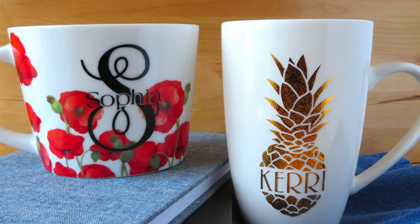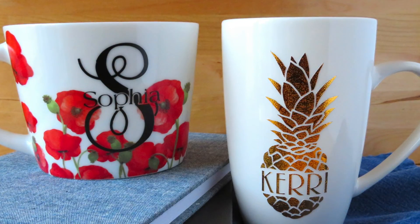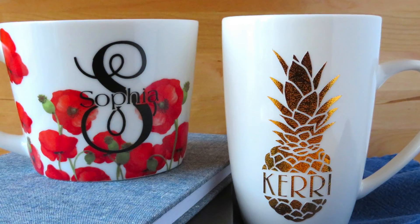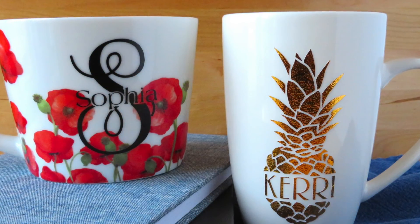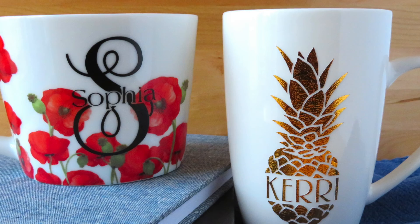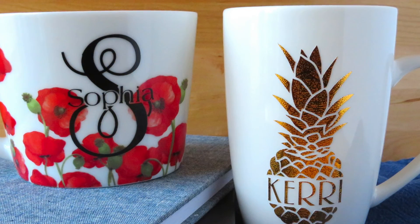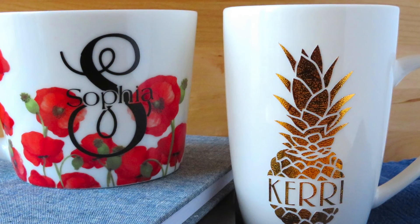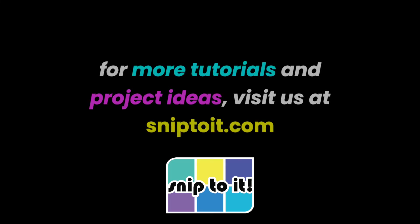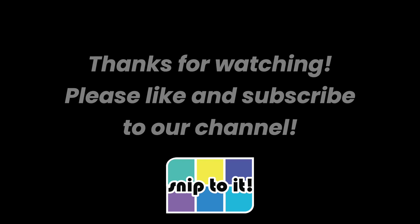Making split monograms is easy using the new combine tool in design space. You can easily make adjustments to your design and you can use it along with the offset and contour features to make wonderful monograms for yourself and everyone in your life. If you're looking for more ideas for monograms, check out my blog at snip2it.com. You'll find projects, graphics, and more tutorials that I hope will help you on your crafting journey. Thanks for watching and please don't forget to like this video and subscribe to the channel to get notified when we add more videos.